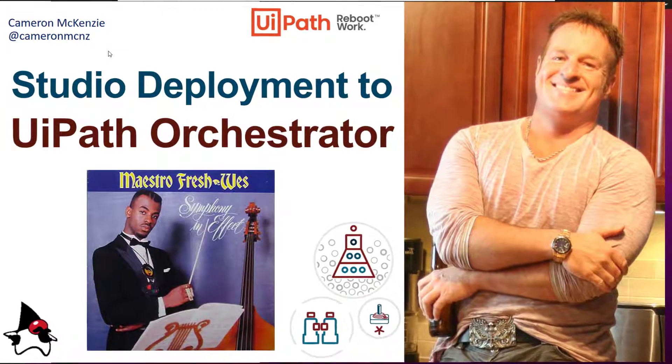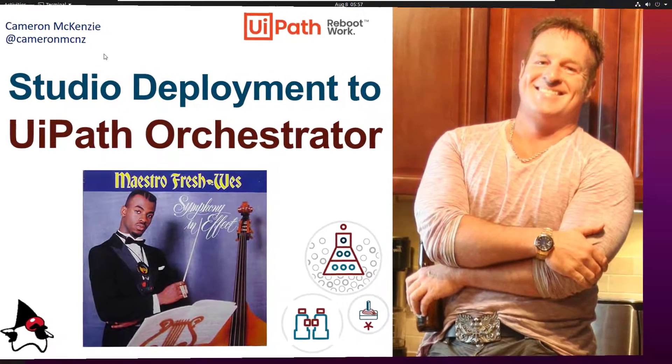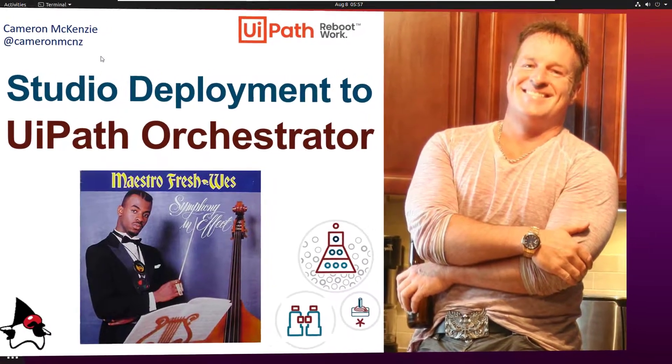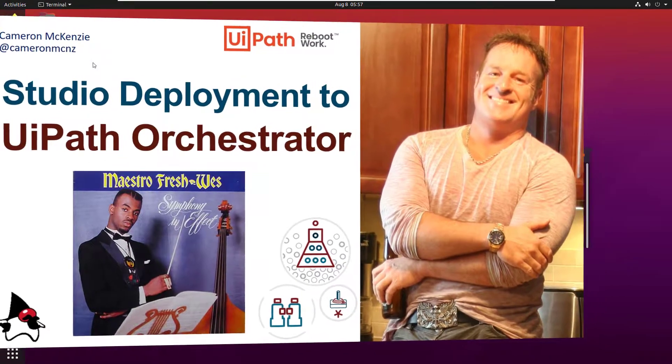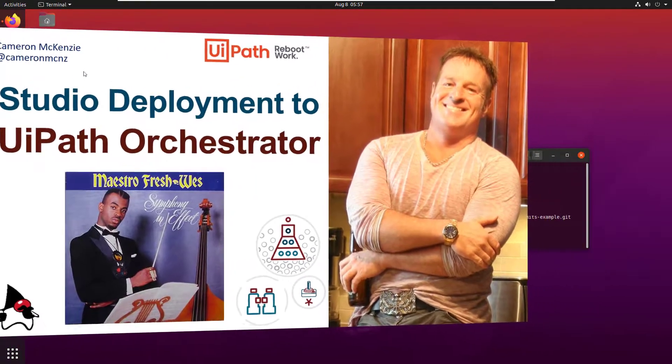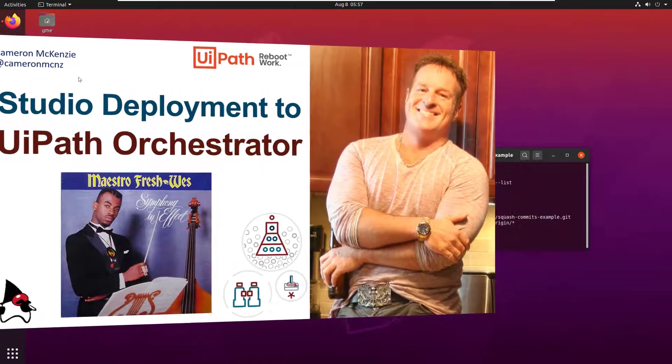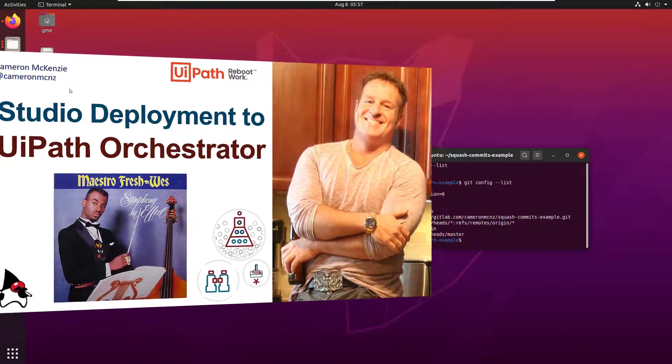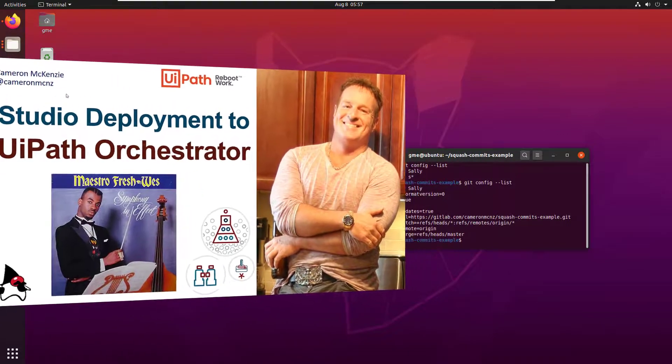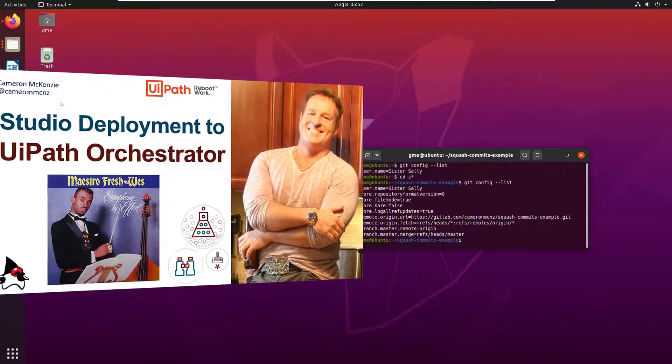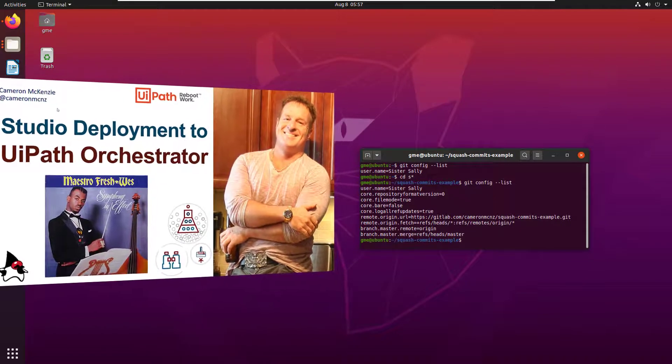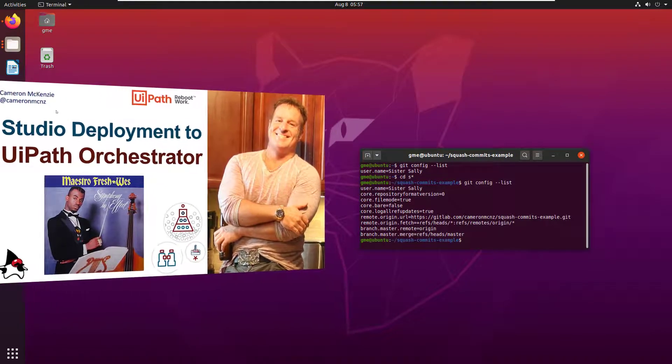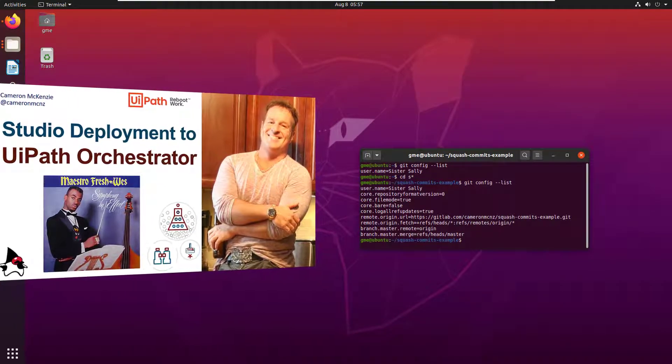Hey, I'm Cameron McKenzie at CameronMCNZ on Twitter. And I wanted to talk to you about doing a full studio deployment of an application. It's only a Hello World app, but a full deployment of an application to UiPath Orchestrator, where we not only configure everything in Orchestrator, but actually get Orchestrator to run the application on our local machines.